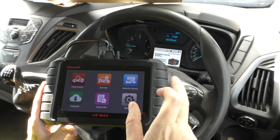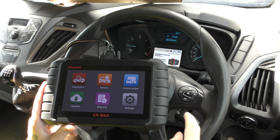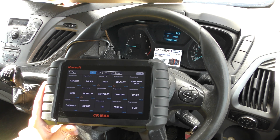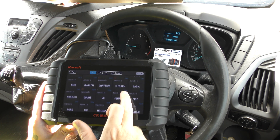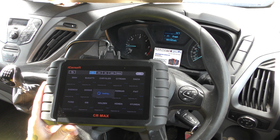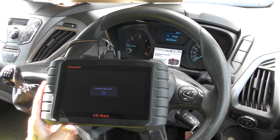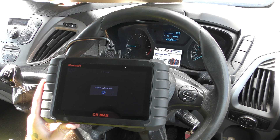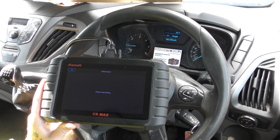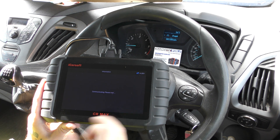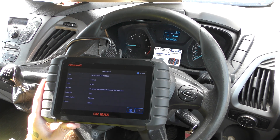So this is the CR MAX. We've got the tool plugged into the diagnostic port which is down here, and the engine is running. We're going to click onto Diagnostics and find Ford. The good thing about this tool is it has an automatic VIN function on newer vehicles. This is a 2017 vehicle so it works, and it's got an auto-identify feature — we just click that and it automatically finds the vehicle.